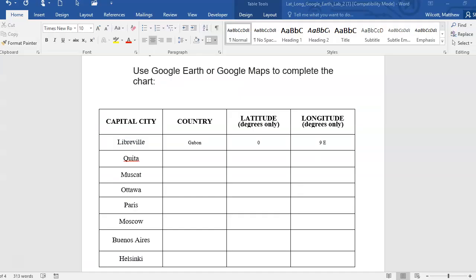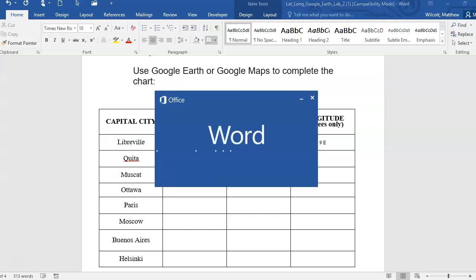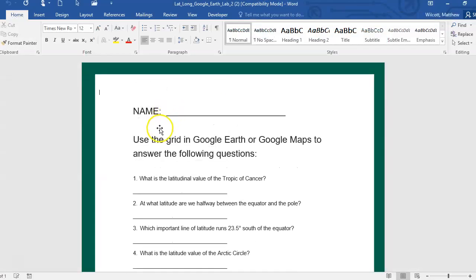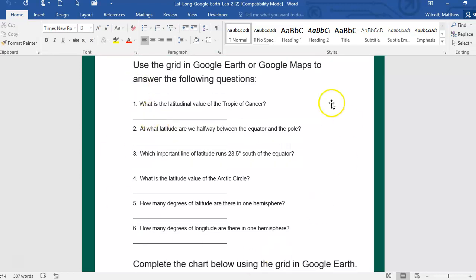Open it up and enable editing for this lab. It's going to be very beneficial for you to use Google Earth. Google Maps can work, but Google Earth is better — either on the desktop app you have or as a website. I'm going to show you how to do it using the desktop app first, and then I'll show you how to use Google Earth as a website if you don't have the desktop app. Every student with a district laptop should have the desktop app.